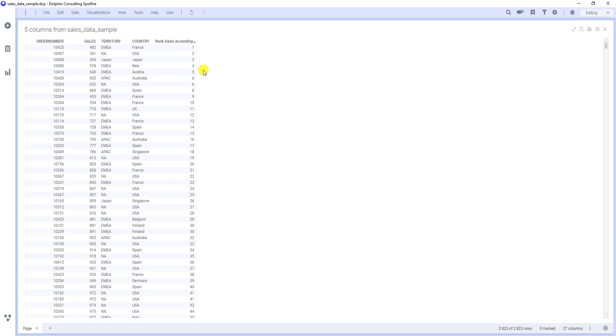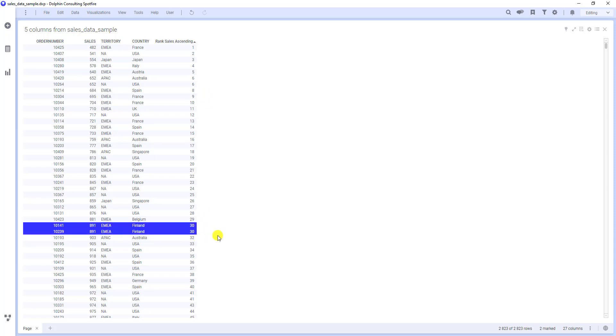We will change it in a minute. But at first, let's check how rank function handles ties. For instance, these rows. As you can see, they have the same number and the higher one from the two options. In other words, there is 30 two times, but there is no 31st rank.